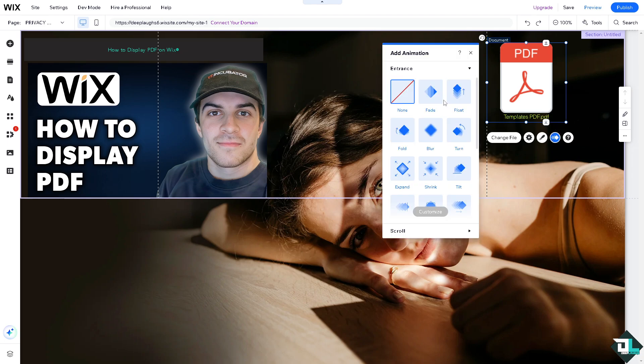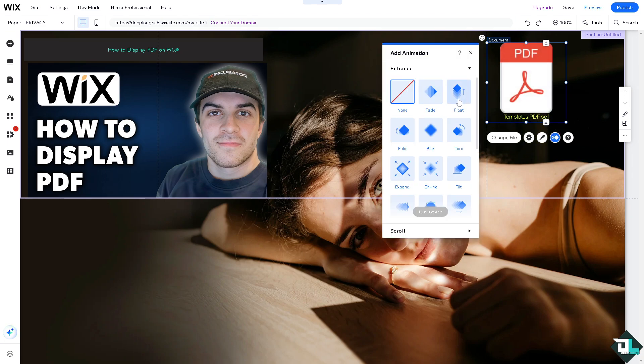There's going to be an animation option if you want it. Maybe we're going to put in the float or fold.